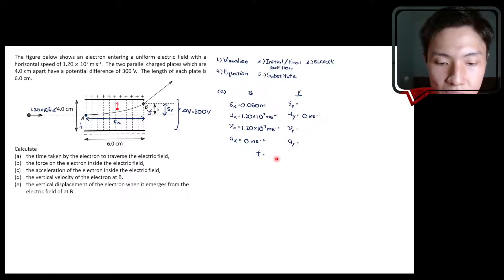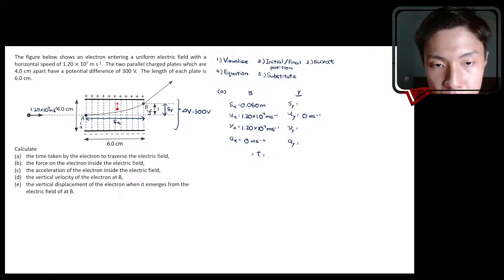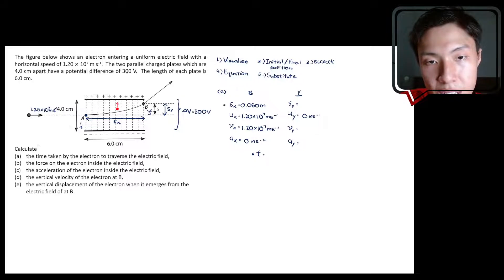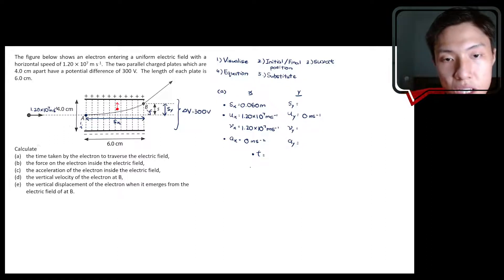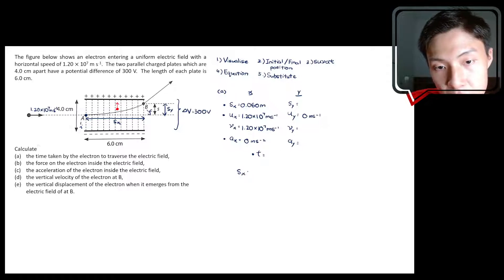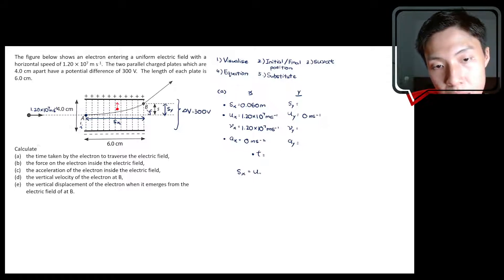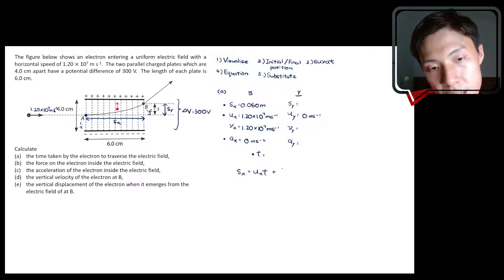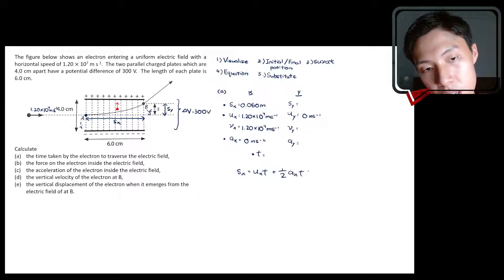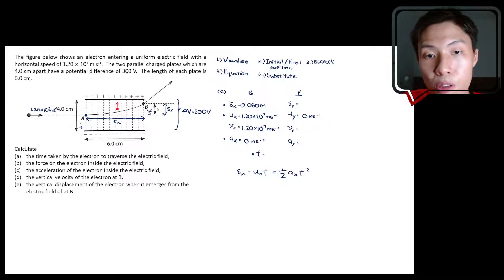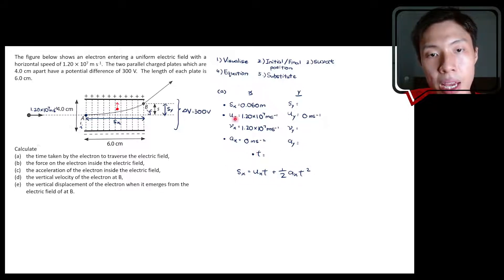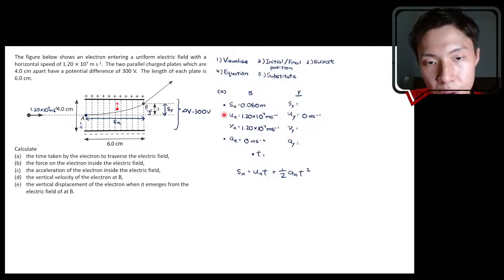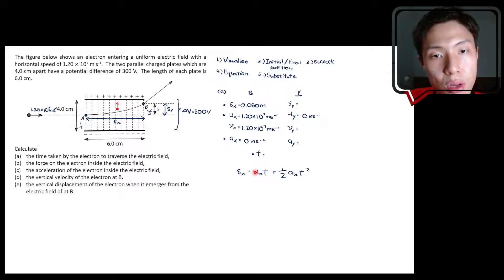For question A, we want to find time. We have the horizontal displacement Sx, the initial velocity Ux, and the acceleration Ax. Using the equation Sx = Ux·T + ½·Ax·T², this is step four — picking the correct equation.